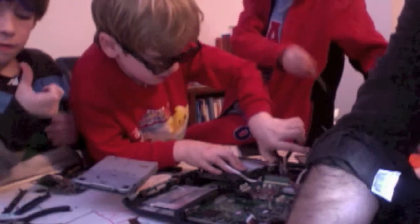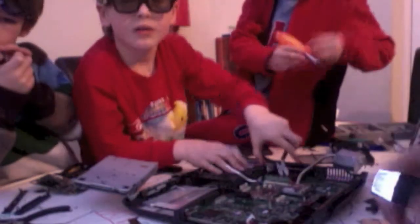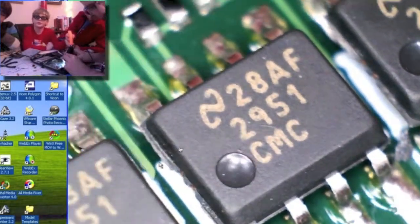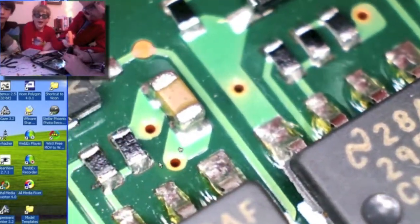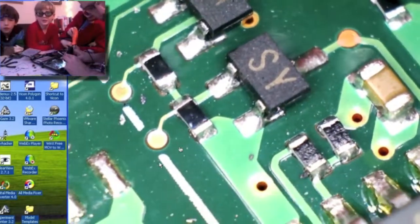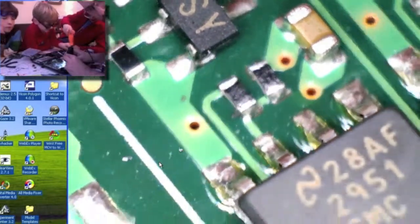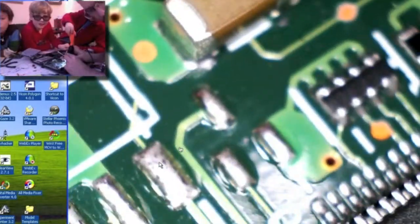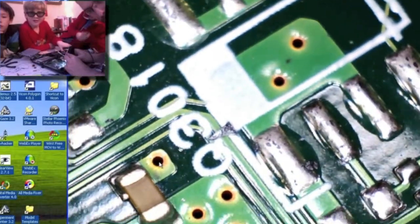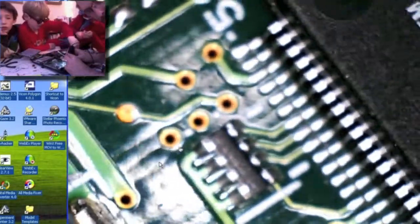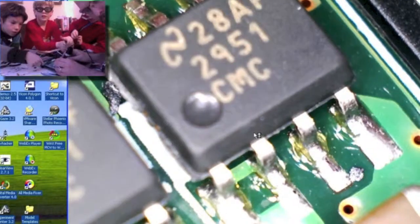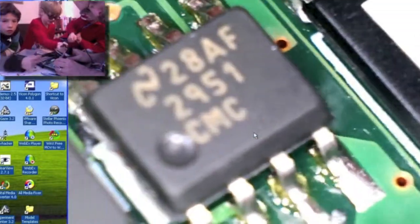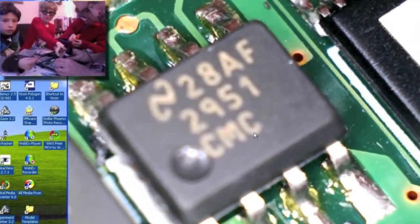Shall we have a look at it under the microscope? See, you see all these little silver lines — just like Lucas said, it's like roads in a little town, and all the electricity travels down there and goes to all these different places. We want to try and get inside one of those chips to see what's in there.